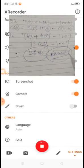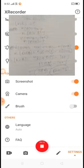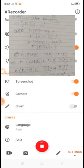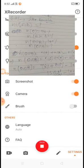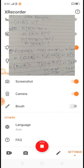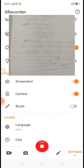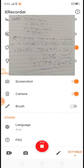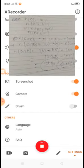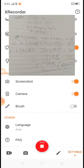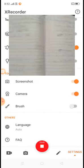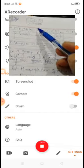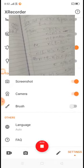So dear students, you can solve all the questions of your NCERT exercise based on these concepts. This chapter on sets is now completed. In the next class we will discuss new chapters. Solve all the NCERT exercise questions based on these concepts. Thank you.